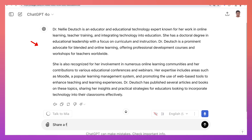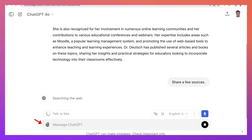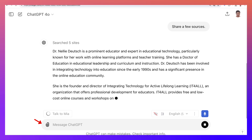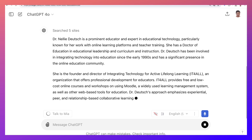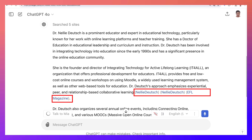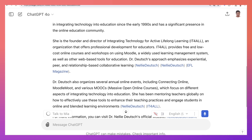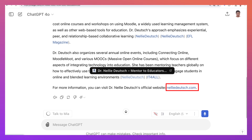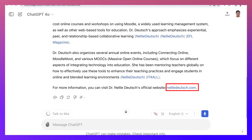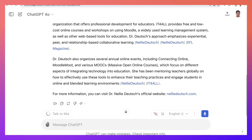I'll also ask it to share some sources so I can see whether they're correct or not. I notice it took information from integratingtechnology.org, and also from EFL Magazine, which is not very credible. I did give an interview hosted by EFL Magazine, but I don't think that's enough — I would expect the information to come from elsewhere. They also used my blog and another website that I don't use much, so they actually have the wrong website.